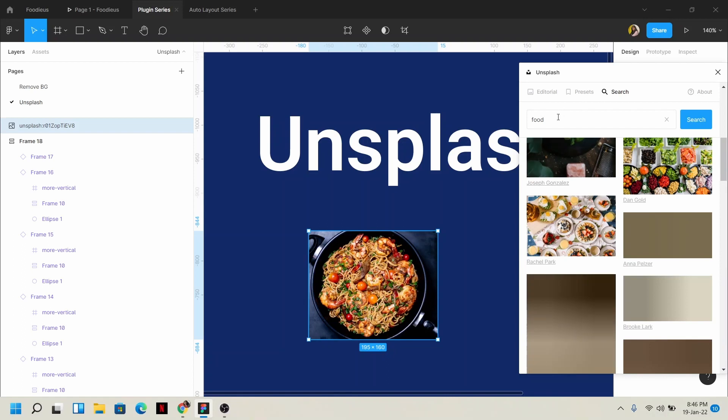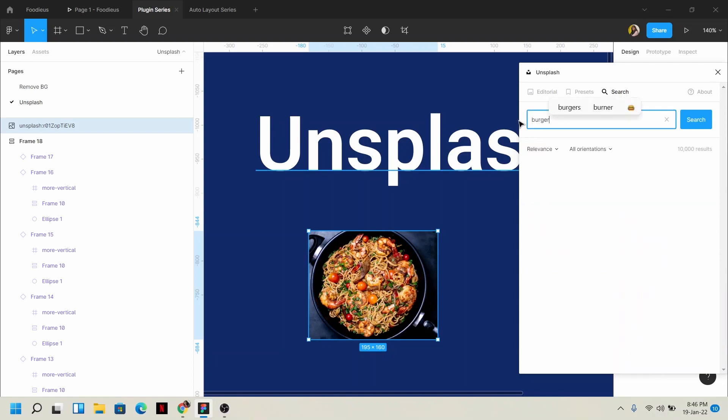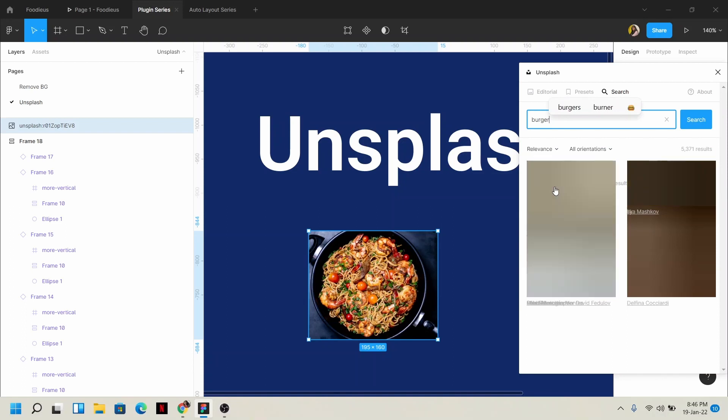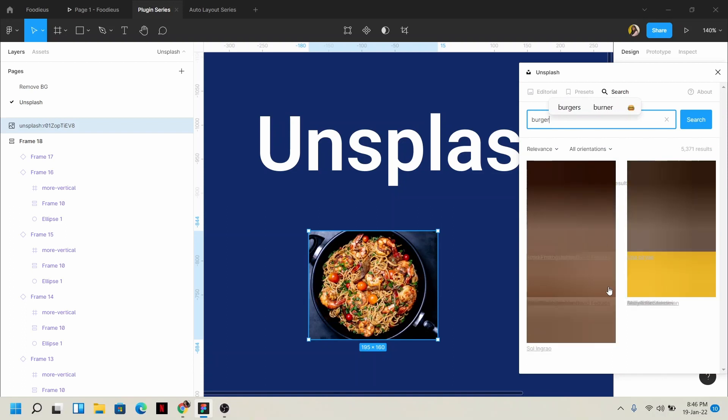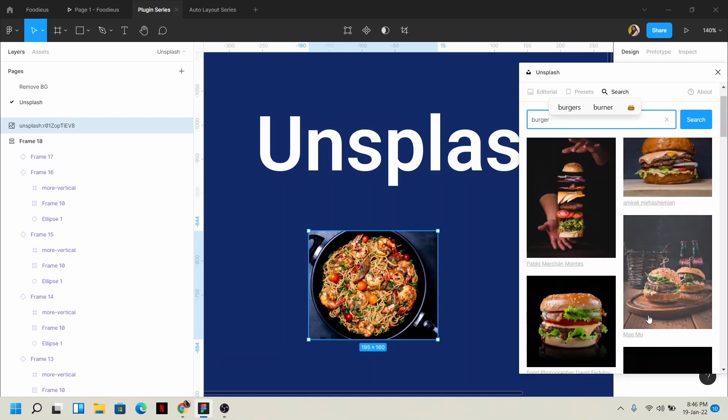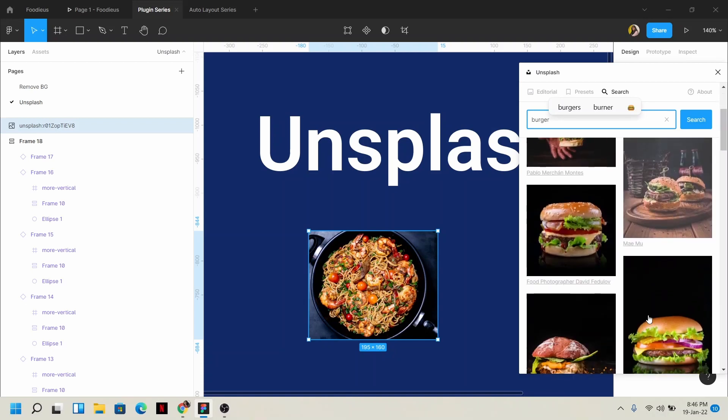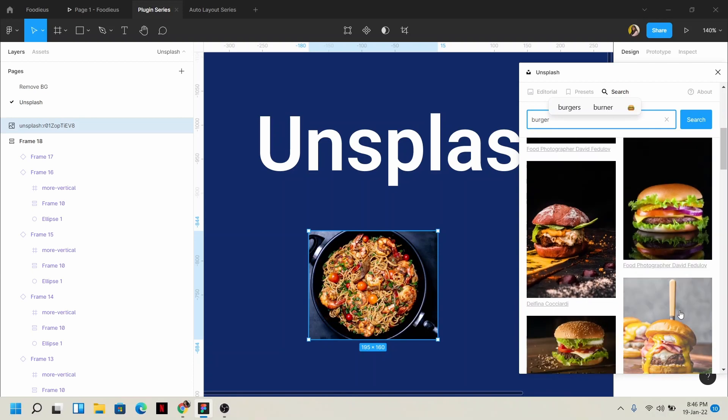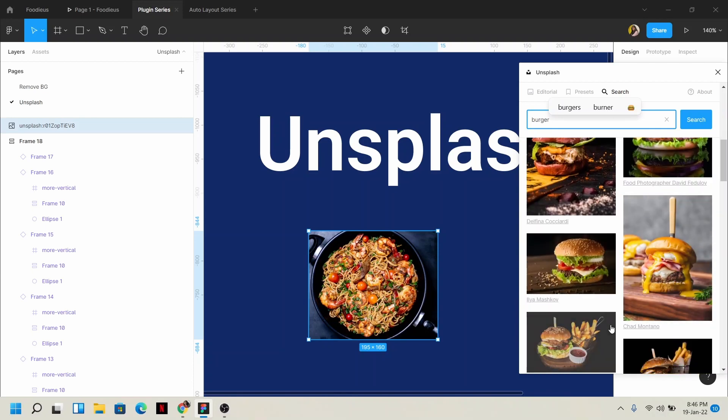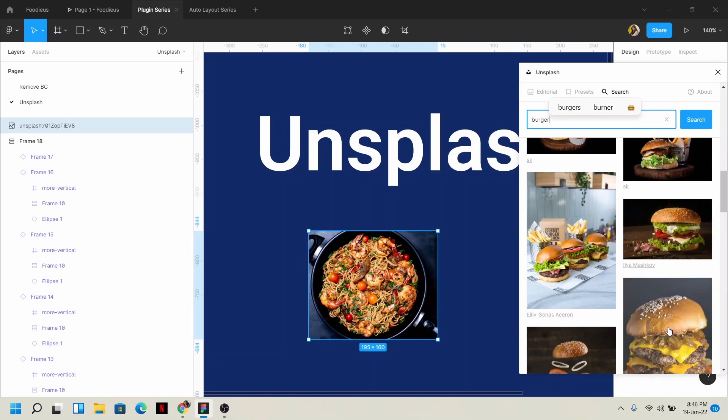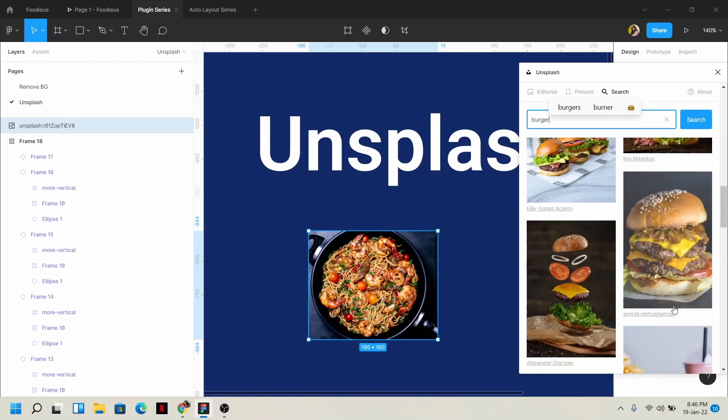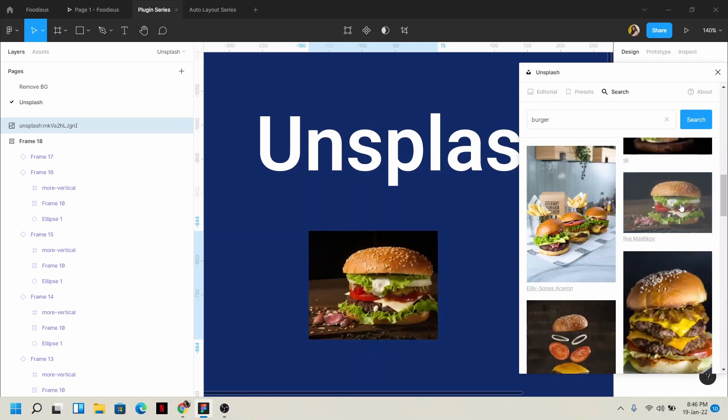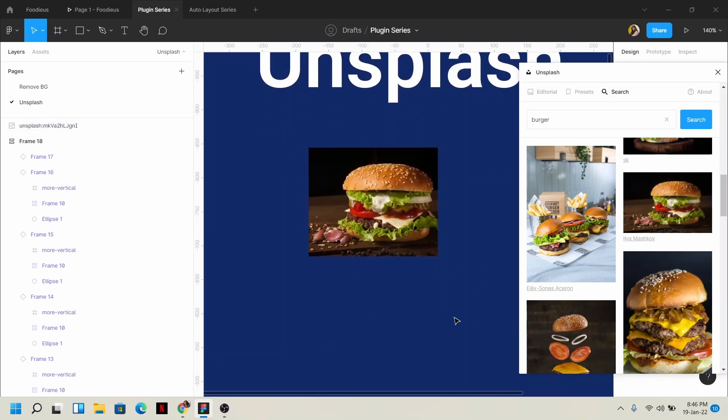Or simply I can just search 'burger'. After searching, all the burger images appear. It's a bit slow today for some reason. Anyway, the burger images are here. I like this one and this one. Just randomly picked them, and our burger images are here. Done. No hassle, right?